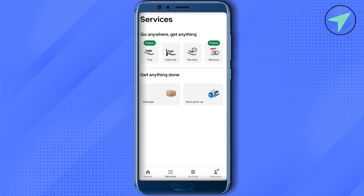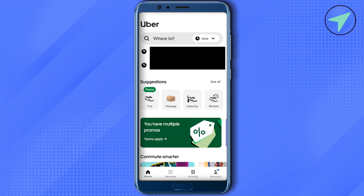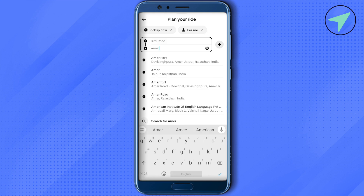Simply open up the Home section of the app. On the top, you will find the option "Where to." Simply click on it, then you can type the location of the place where you want to go and select it.